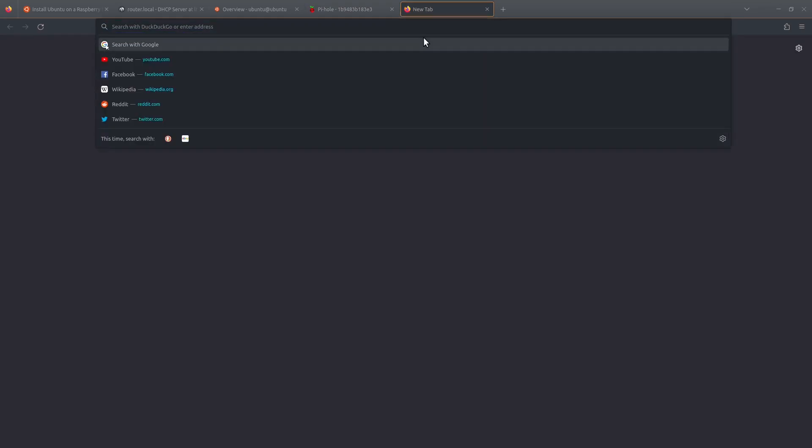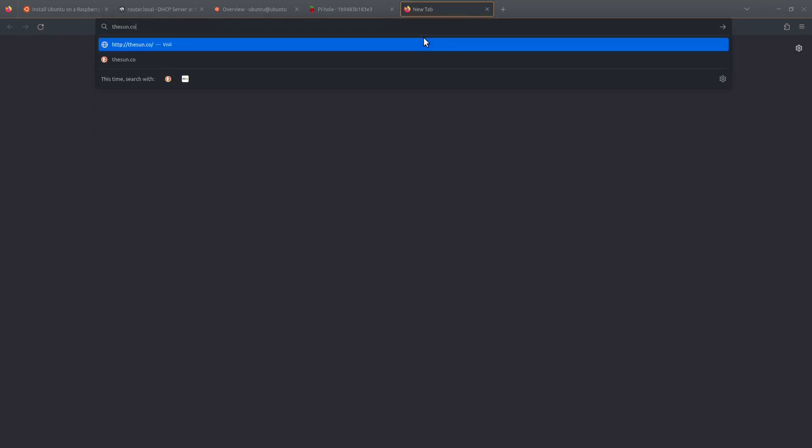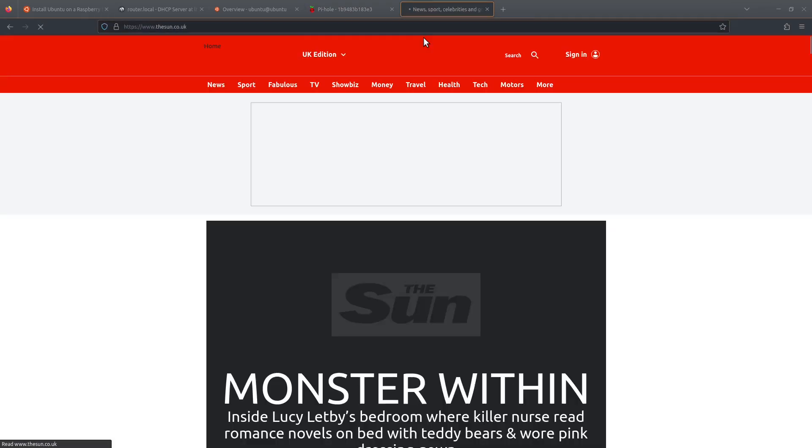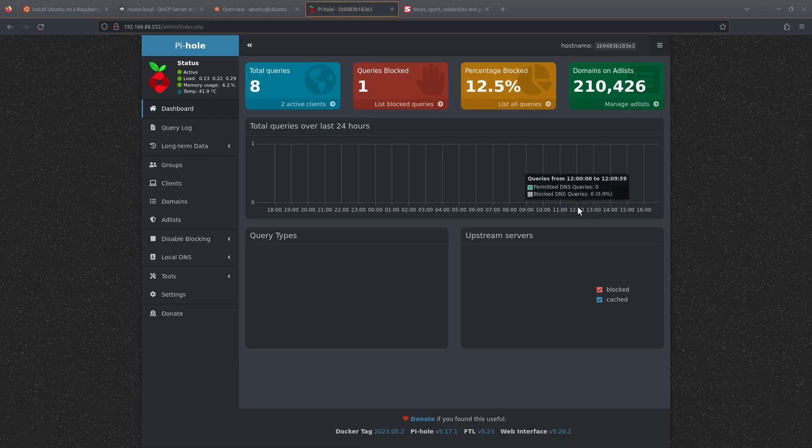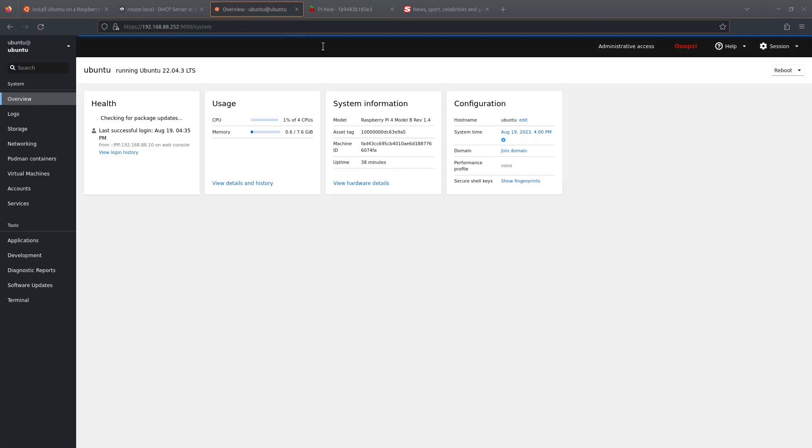And now let's load something up full of adverts. And you can see already it's working—we've got nine queries and it's already started to block them. Okay guys, that's my method of installing Pi-hole on a Raspberry Pi and installing Cockpit as well. Give it a try and let me know in the comments how you got along with it. So until the next one, cheers!